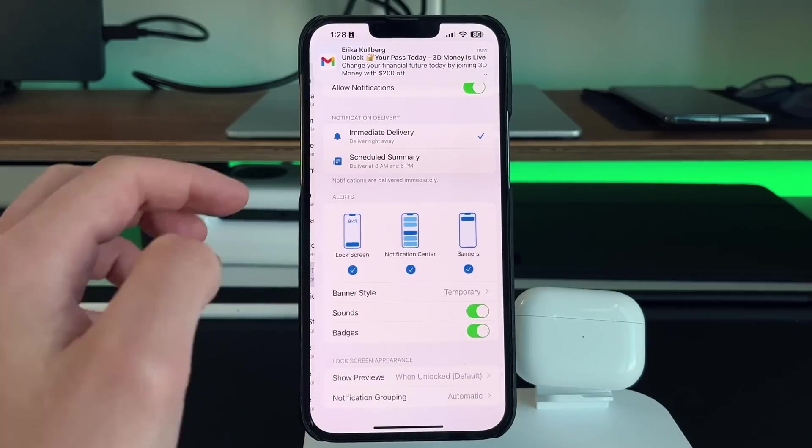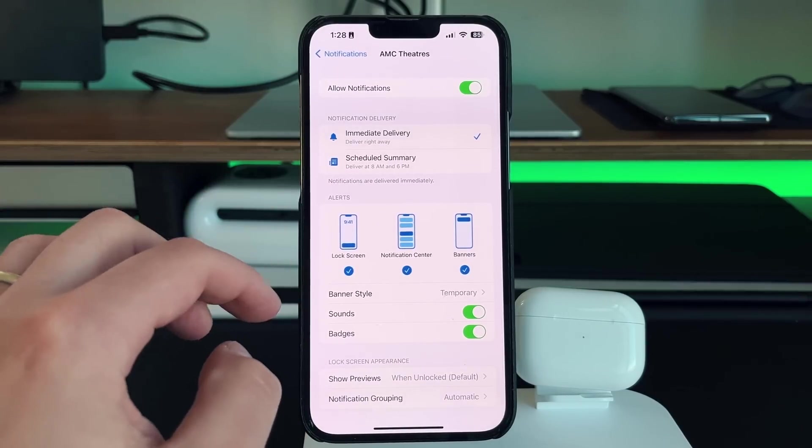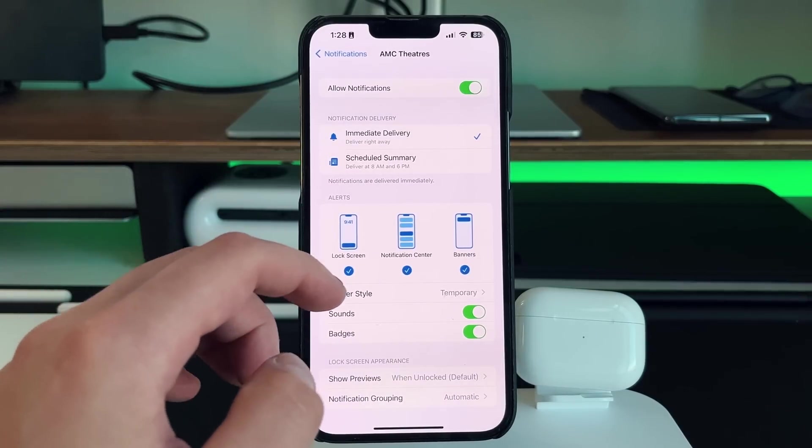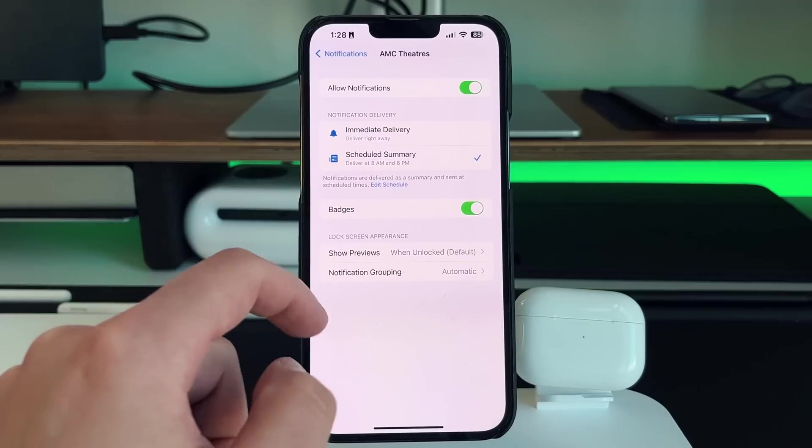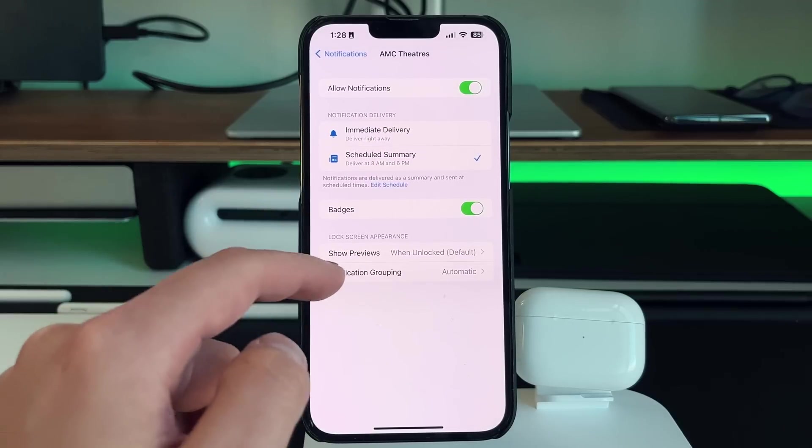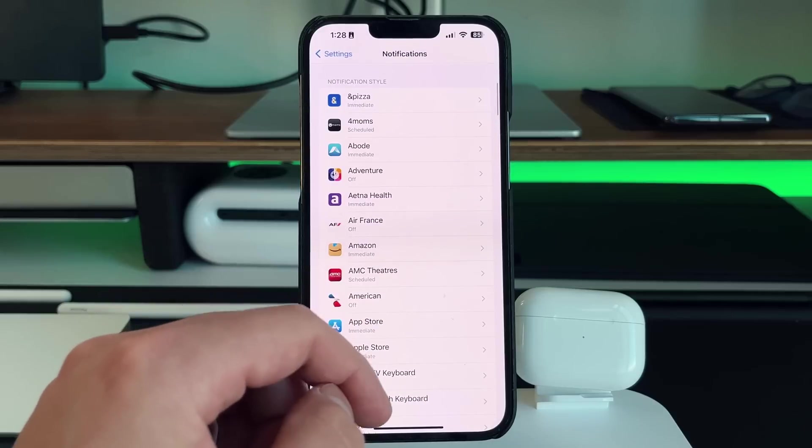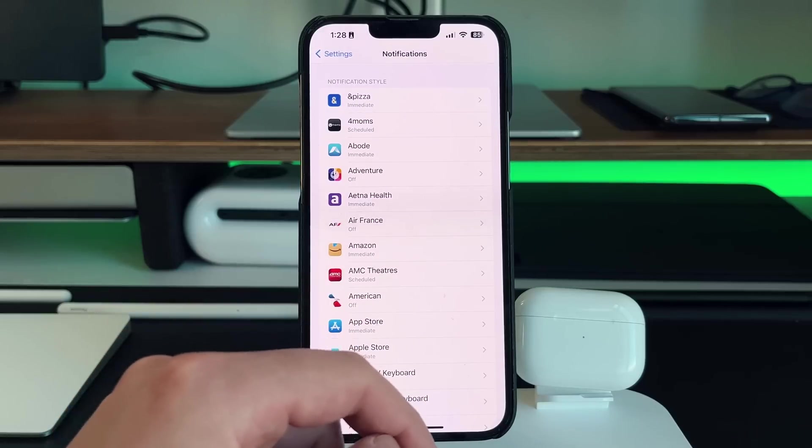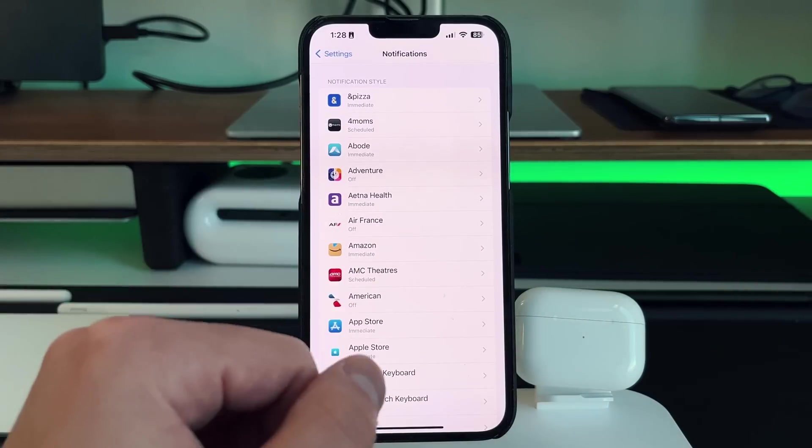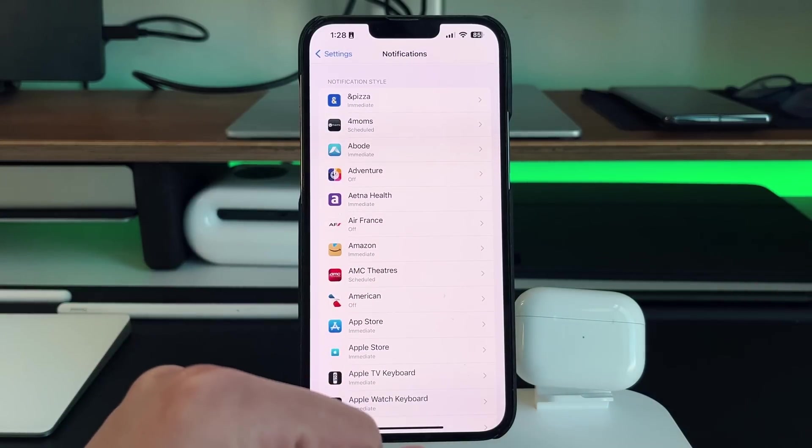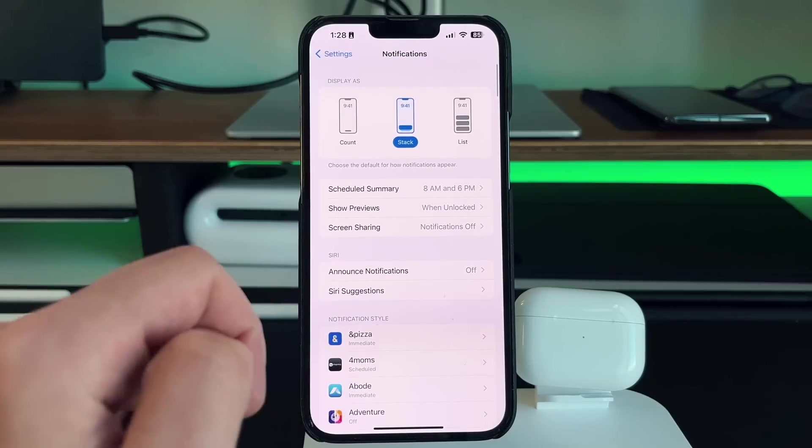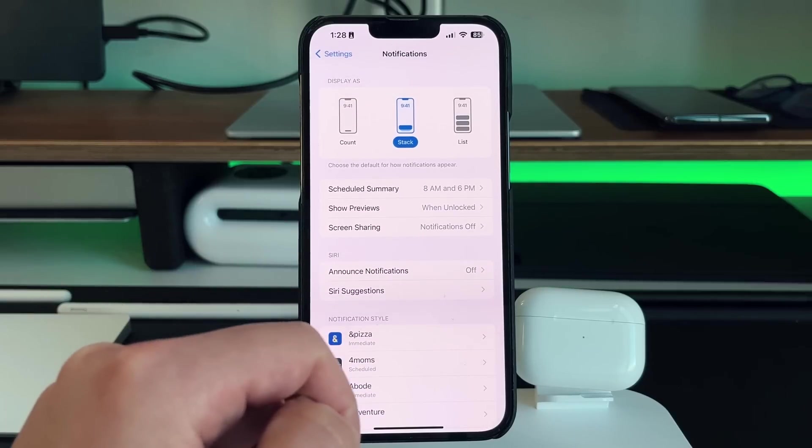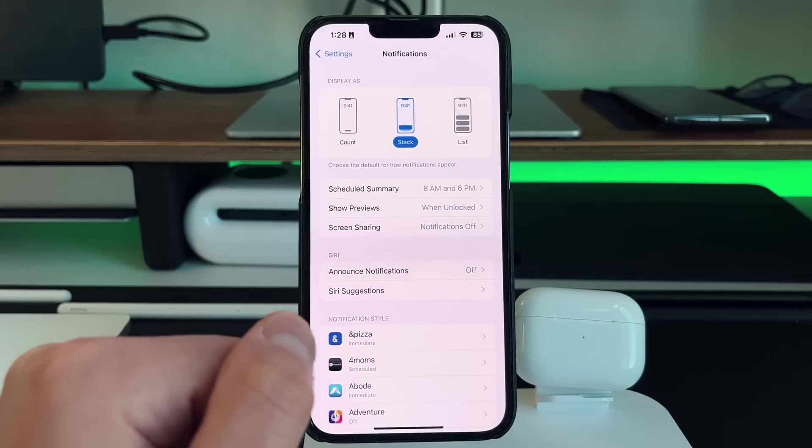So again, for instance, maybe for AMC theater, I don't actually need to be able to get every notification whenever I need to. So just add it to your scheduled summary. So what I like about the scheduled summary is that it gives you all the notifications in one little board and not multiple notifications during a certain period of time, which for me is between 8am and 6pm. That is when my schedule summary is good to go.